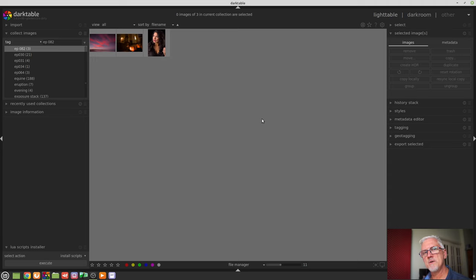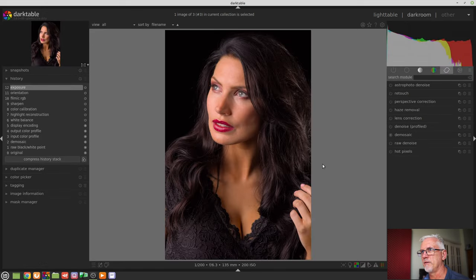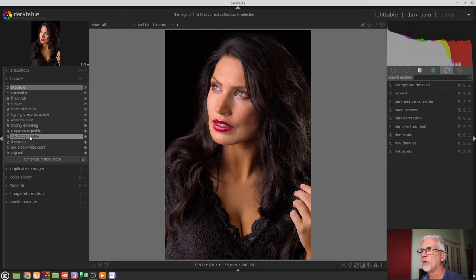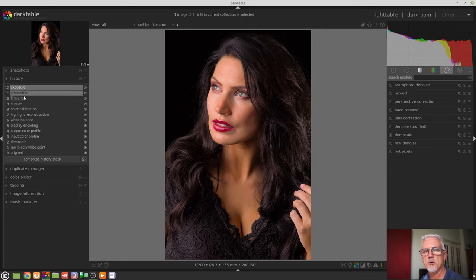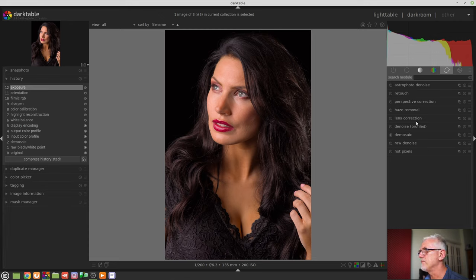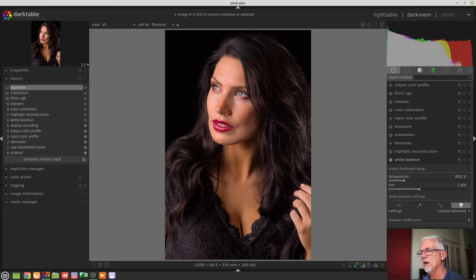To use the Color Calibration module as a channel mixer, I've chosen this image of Desiree that I shot a few years ago. I've simply hit the Reset Parameters button in the history stack. As you can see, all of the regular things get applied — Color Calibration is turned on, and because I've got a scene-referred workflow set in Preferences, Filmic and Exposure are set to Active as well. So that is the image straight out of camera.